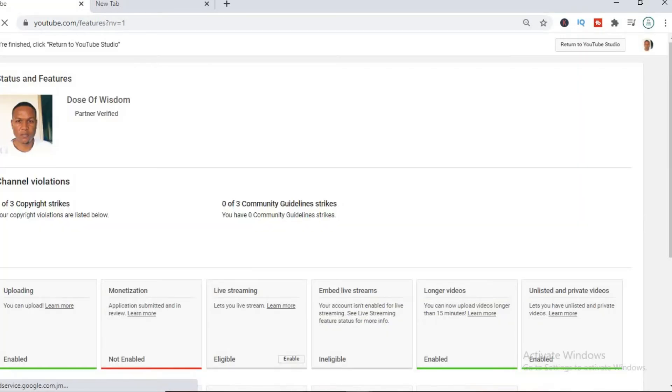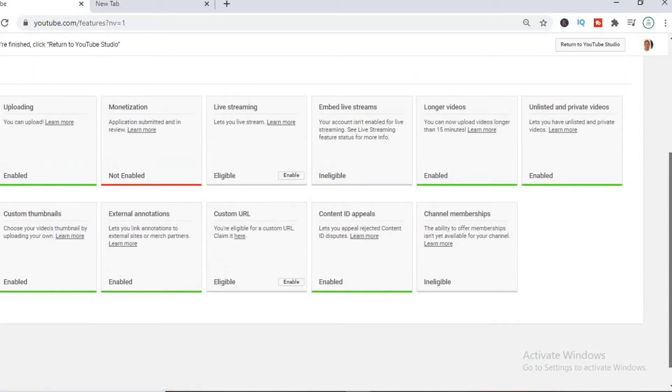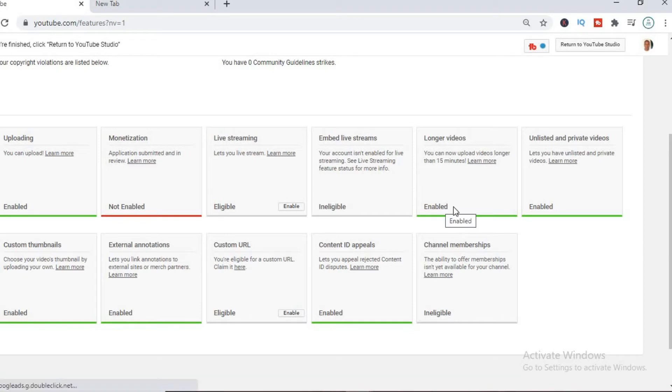Okay, and then here you see you'll have the option to enable longer videos. It's already enabled on this channel, but let me show you a new channel.